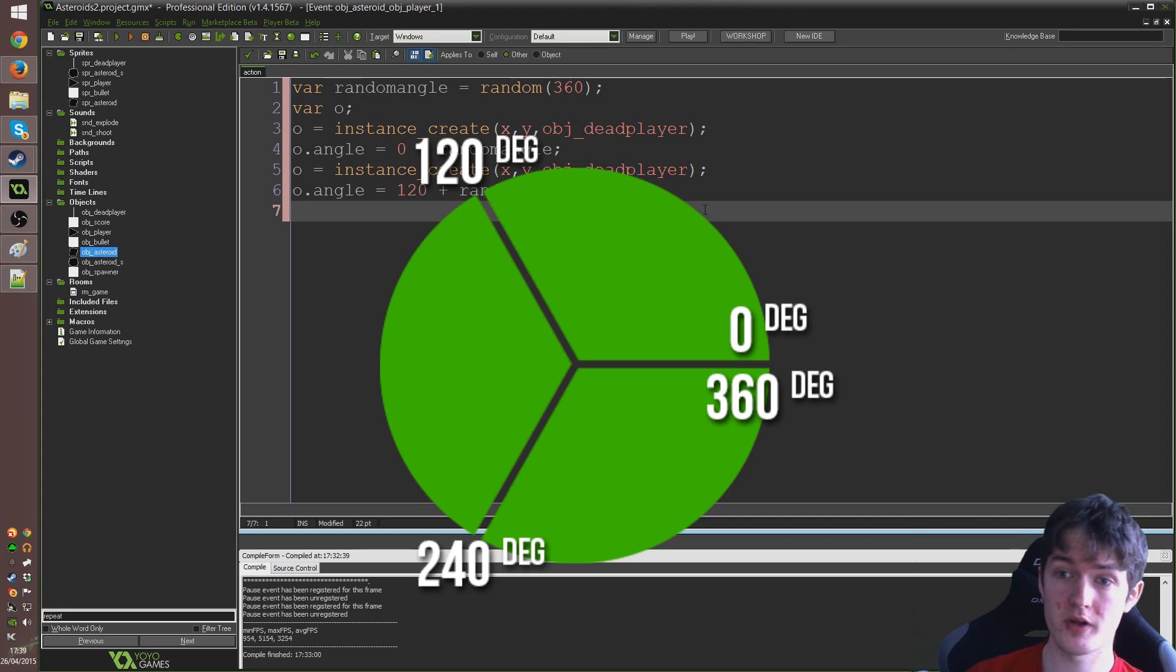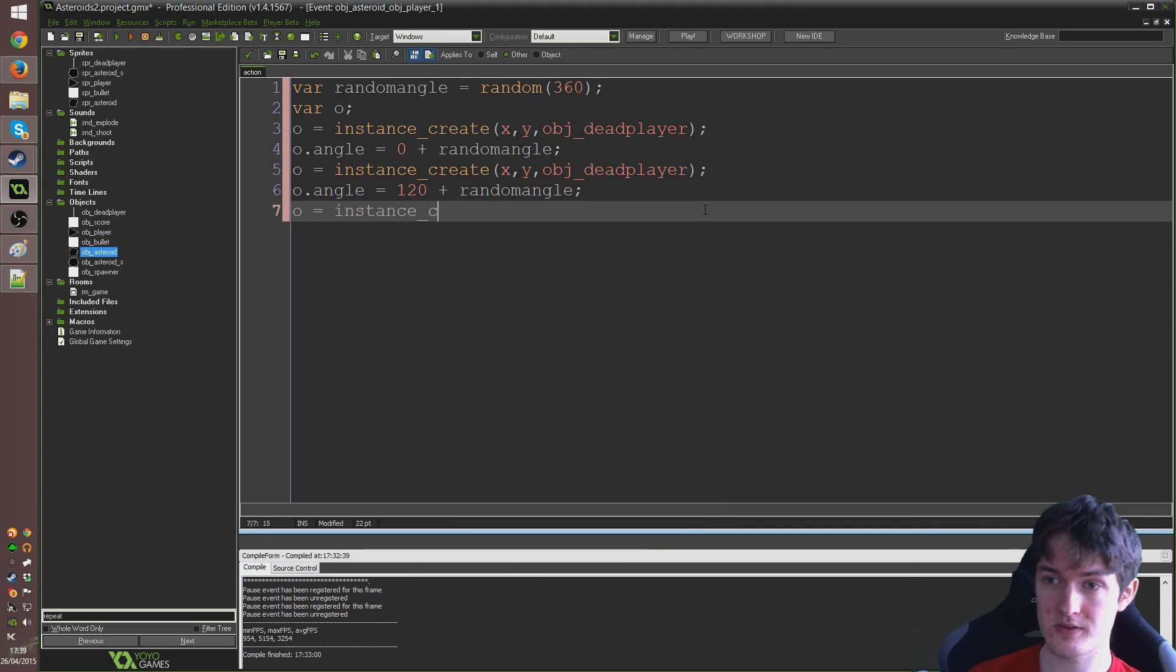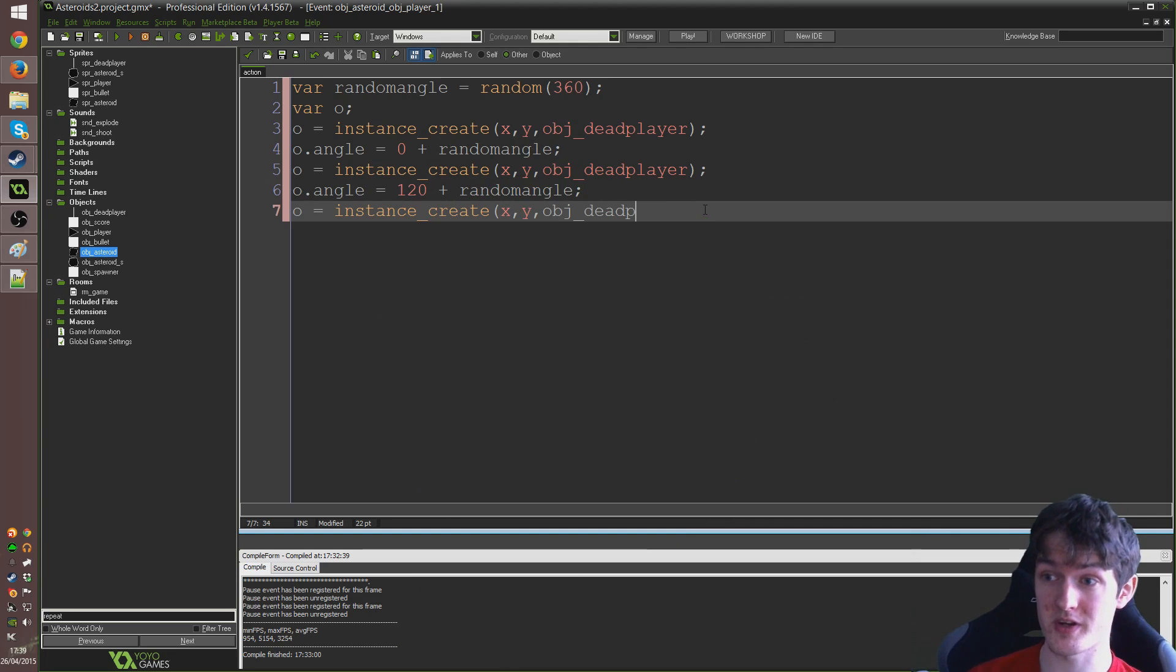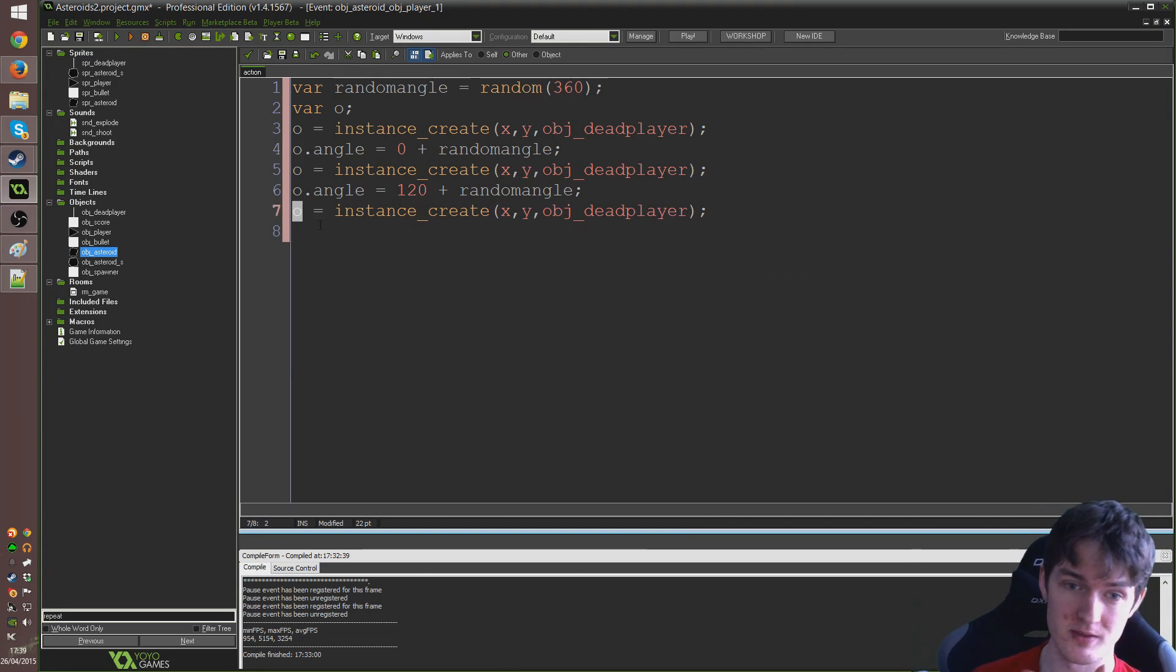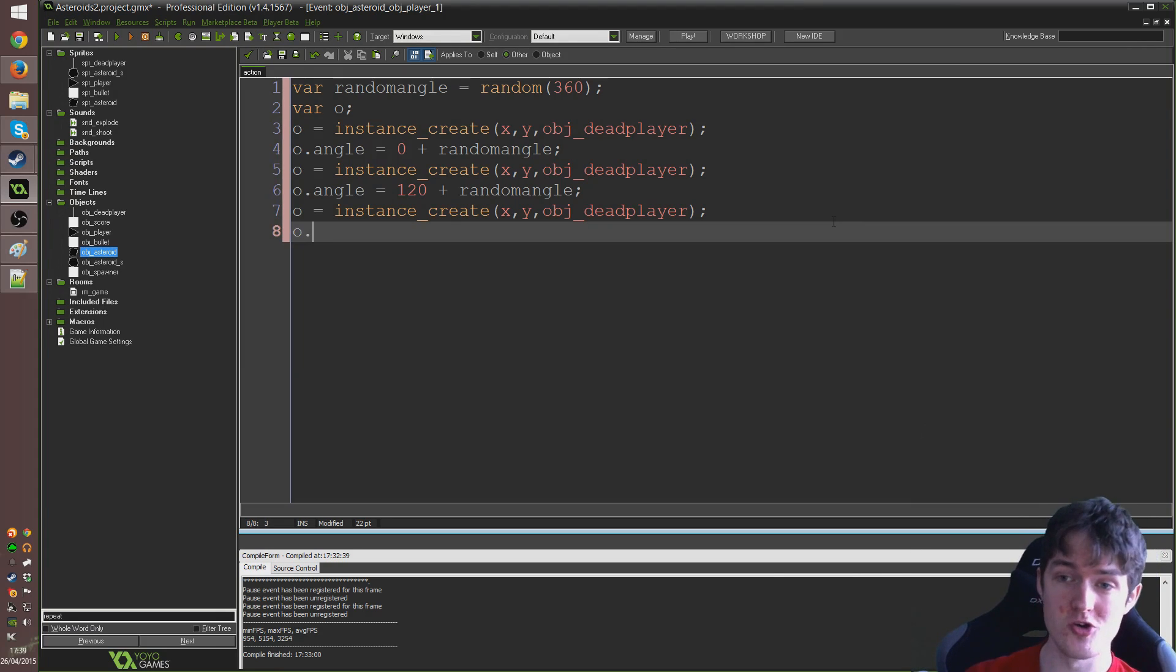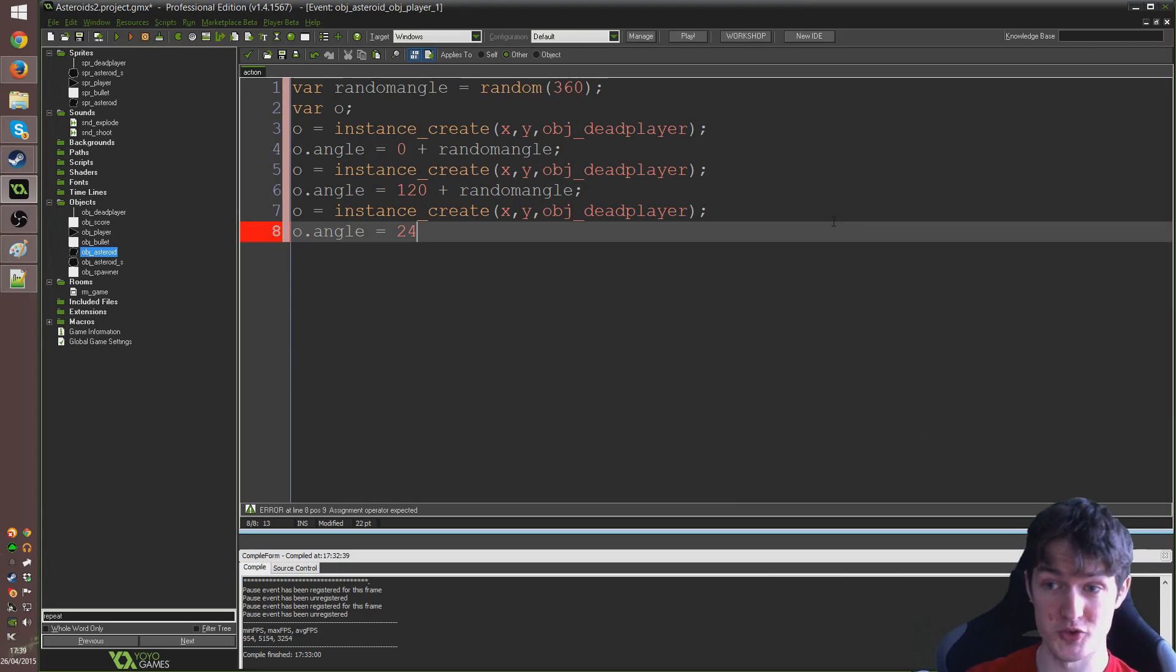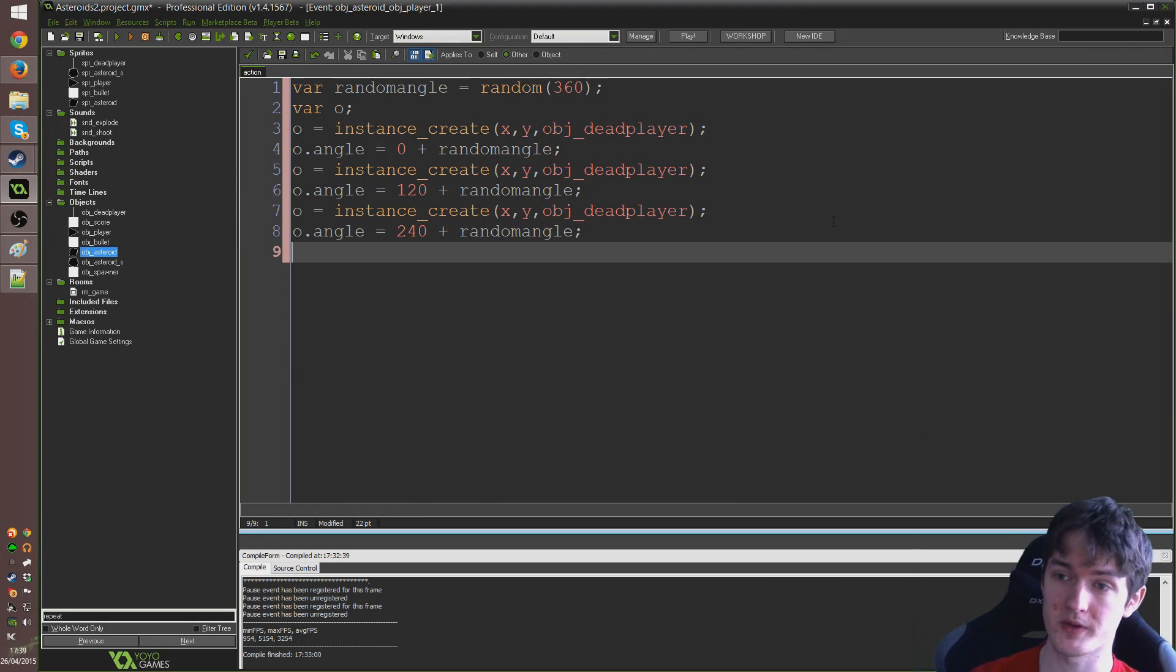So, then o equals instance create, x, y, obj underscore dead player again. So, again, we're just changing o to be the new ID of the new thing we've just made. And then o dot angle is going to equal 240 plus random angle, semicolon.